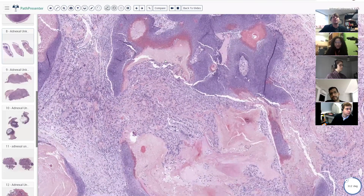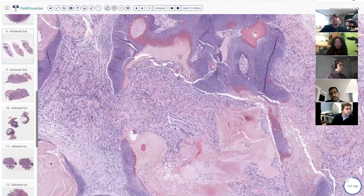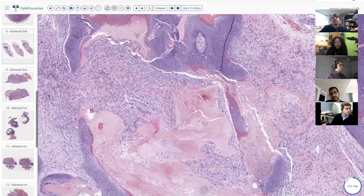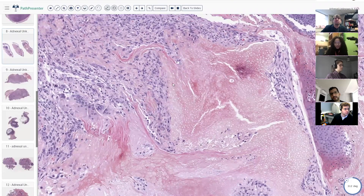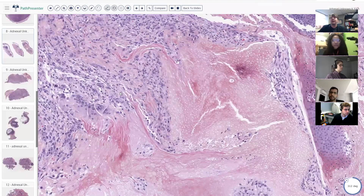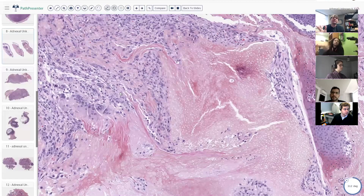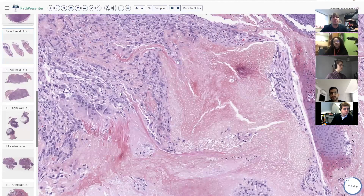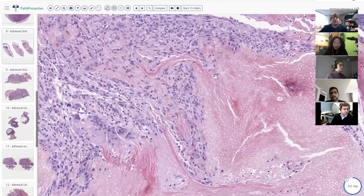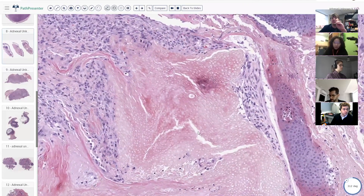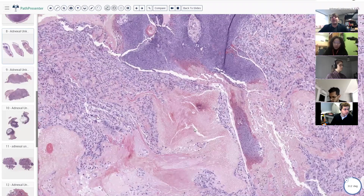To make a diagnosis of pilomatricoma: if I see a fragment of ghost cells with some reaction around it, I'm comfortable saying that's pilomatricoma. Sometimes on a biopsy that's all you'll get — a shave and just a little nip of ghost cells. You can say it's suggestive but may not be representative of the whole lesion. Finding these ghost cells and recognizing them is pretty helpful because sometimes you get just little fragments on a biopsy.